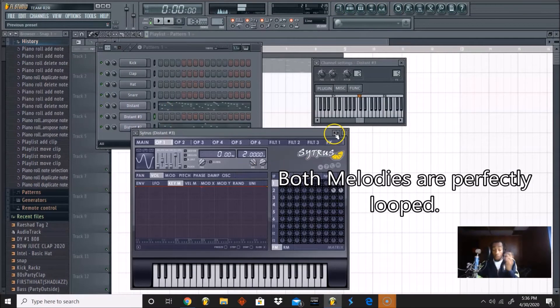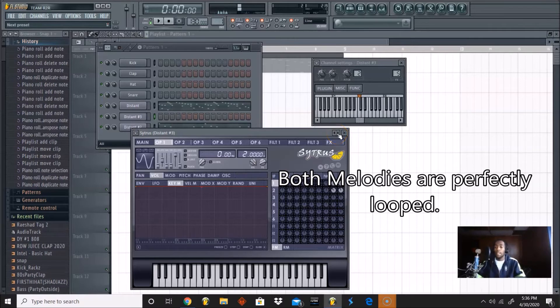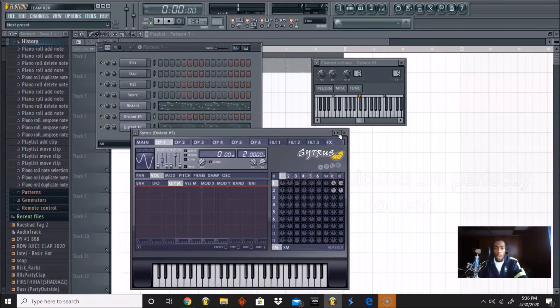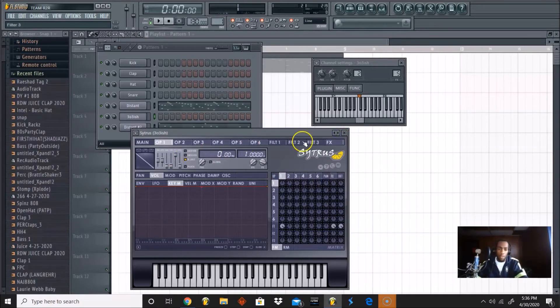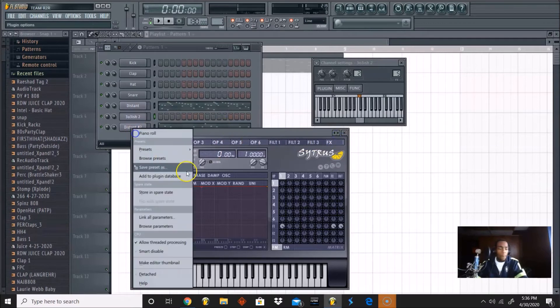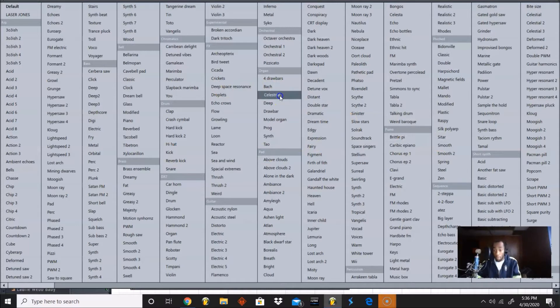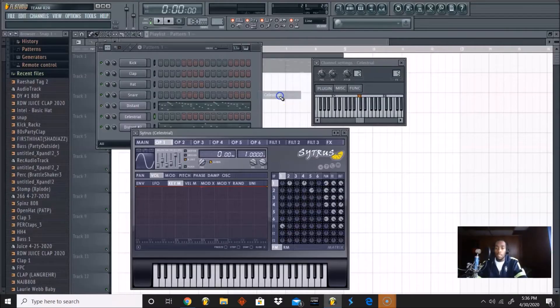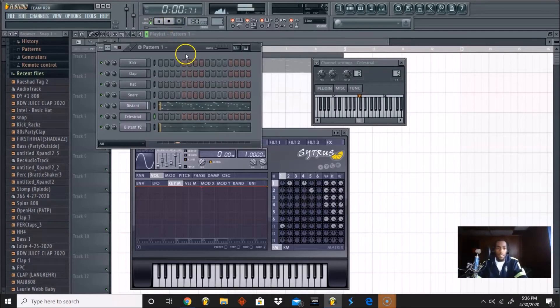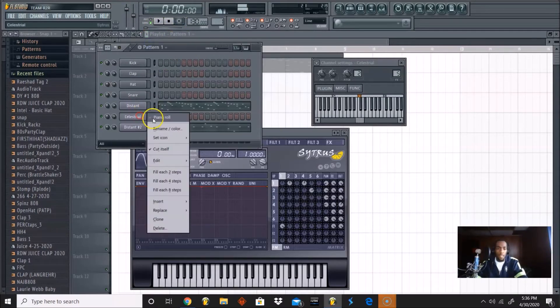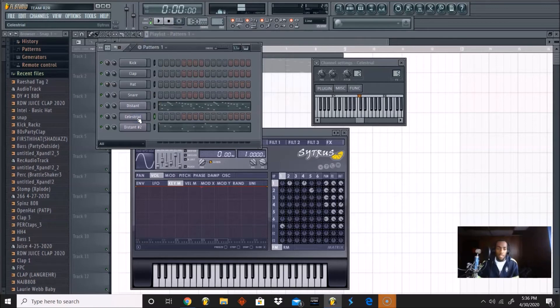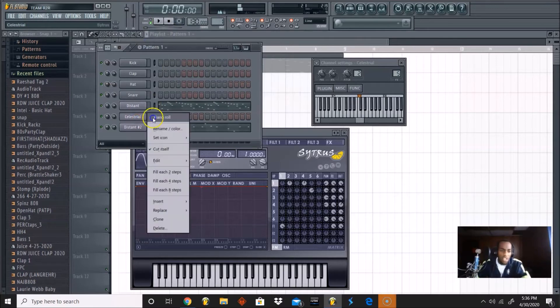Alright, now let's find one more sound to make this sound different. And then I'm gonna break down how progression and rhythm is basically your bread and butter when it comes to making melodies. Let's try Celestial.